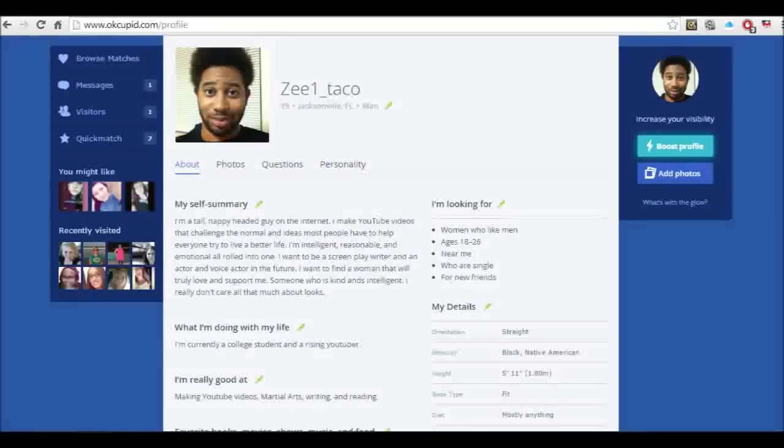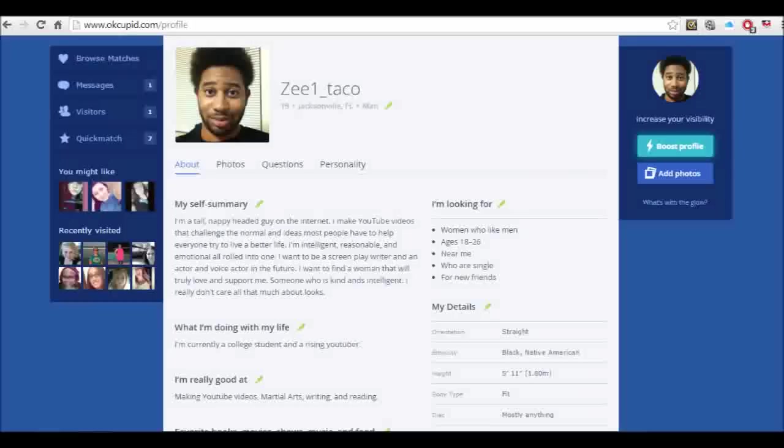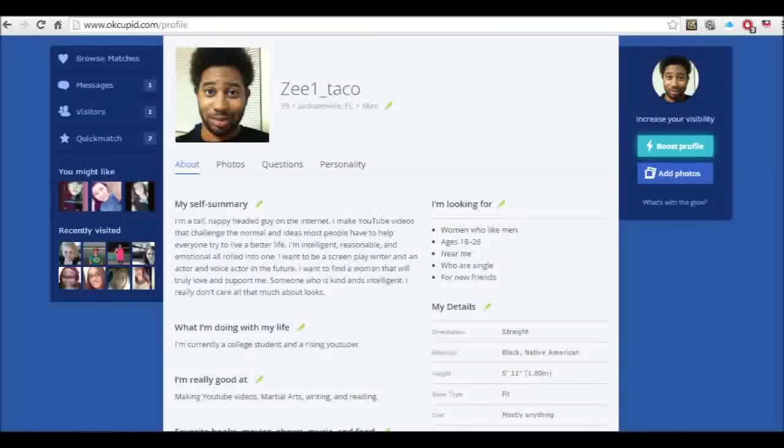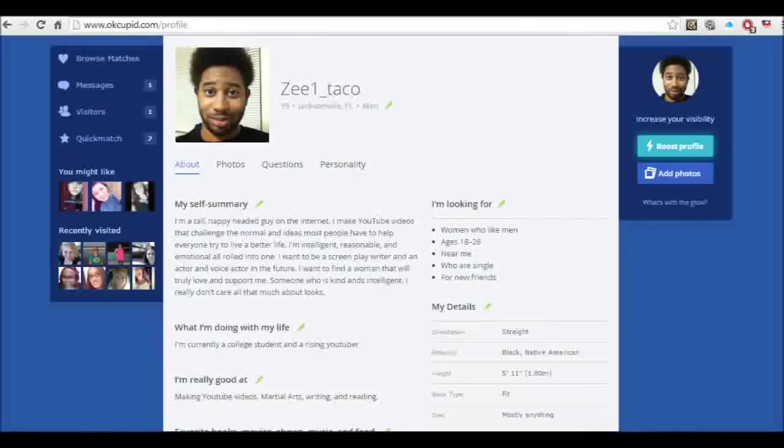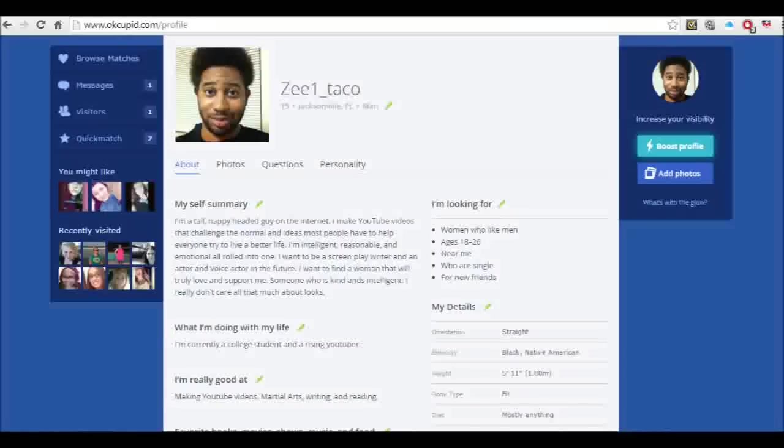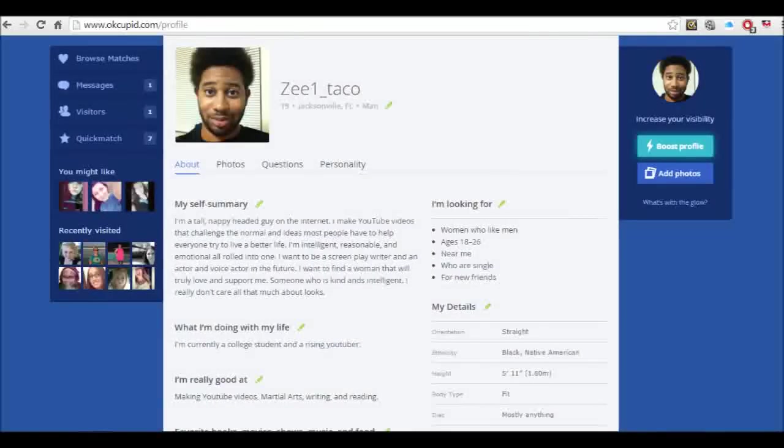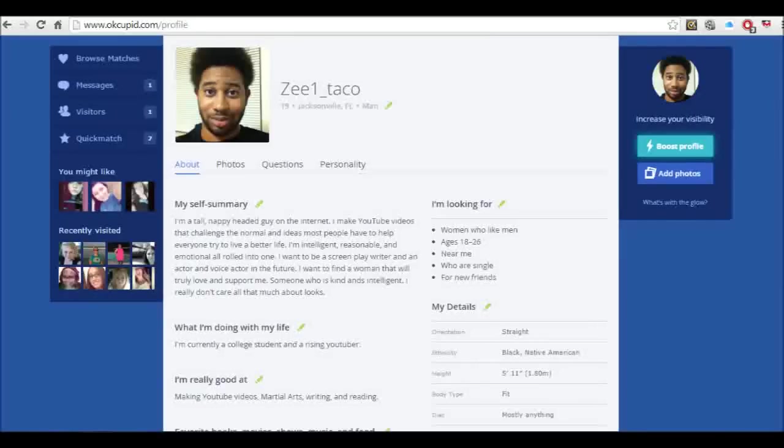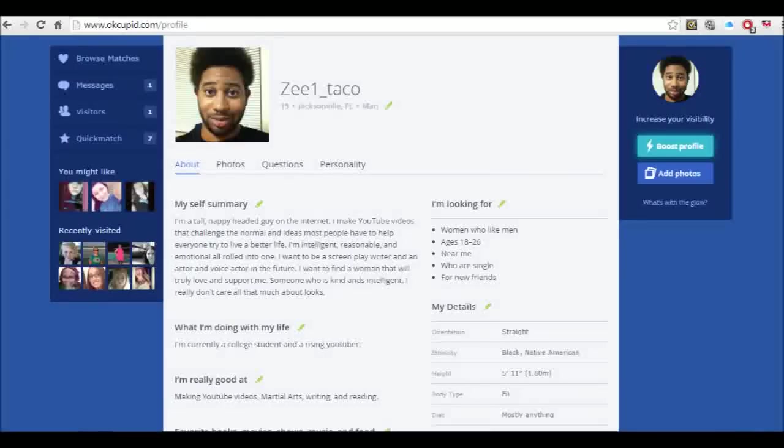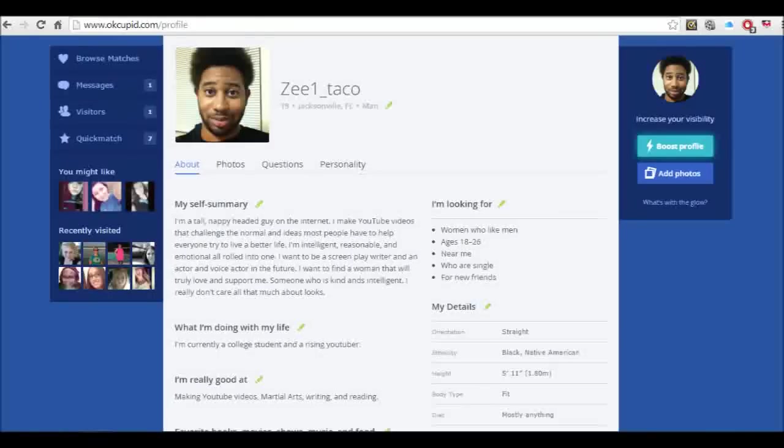My username is z1 underscore taco. I did not make up this username, it was randomly generated. My self-summary says I'm a tall nappy headed guy on the internet. I make YouTube videos that challenge the norms and ideas most people have to help everyone try to live a better life. I'm intelligent, reasonable, and emotional all rolled into one. I want to be a screenwriter and an actor and a voice actor in the future. I want to find a woman that would truly love and support me, someone who is kind and intelligent. I really don't care all that much about looks, which is true.